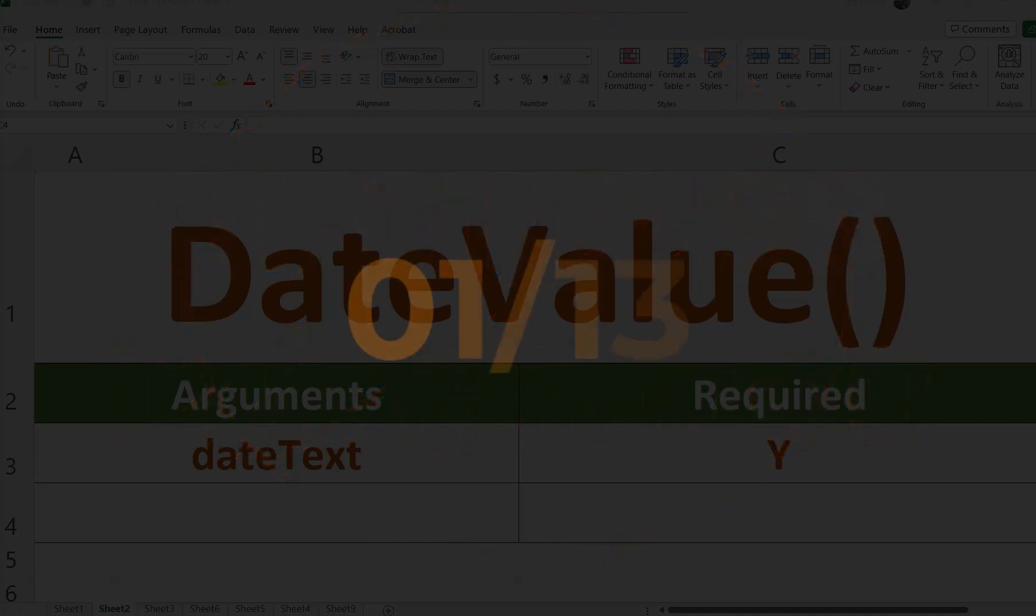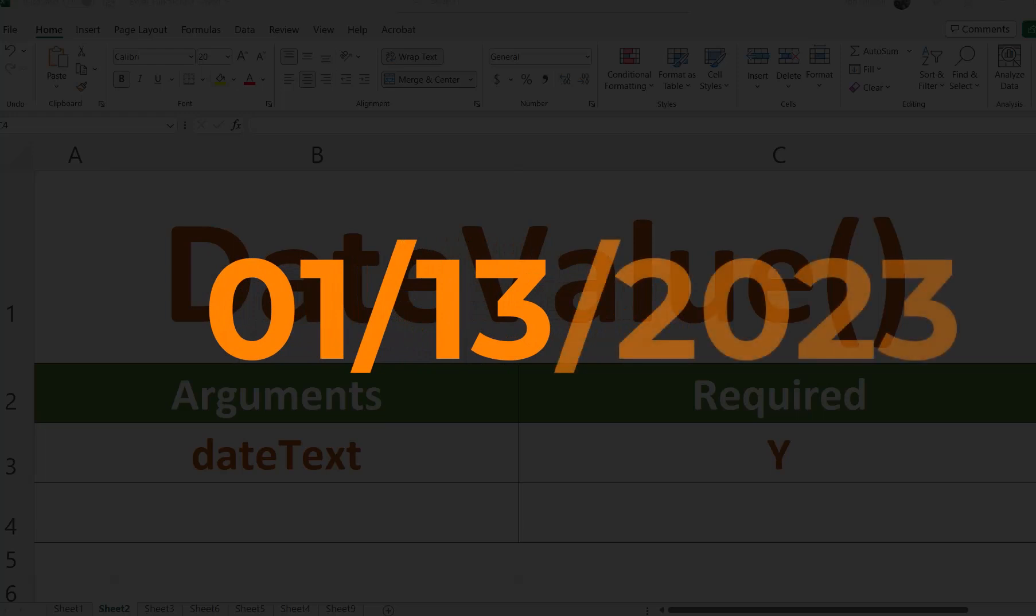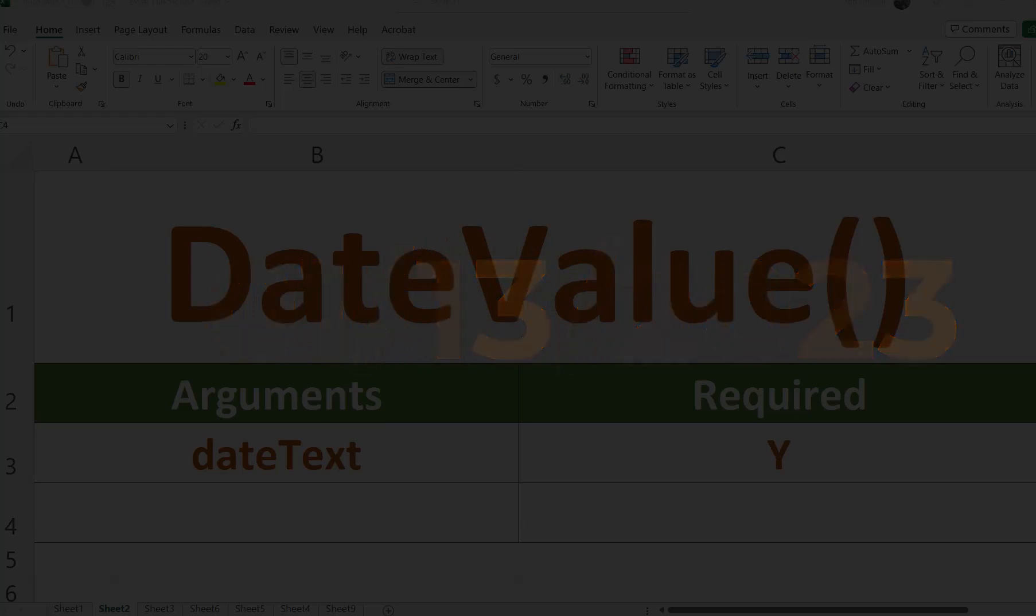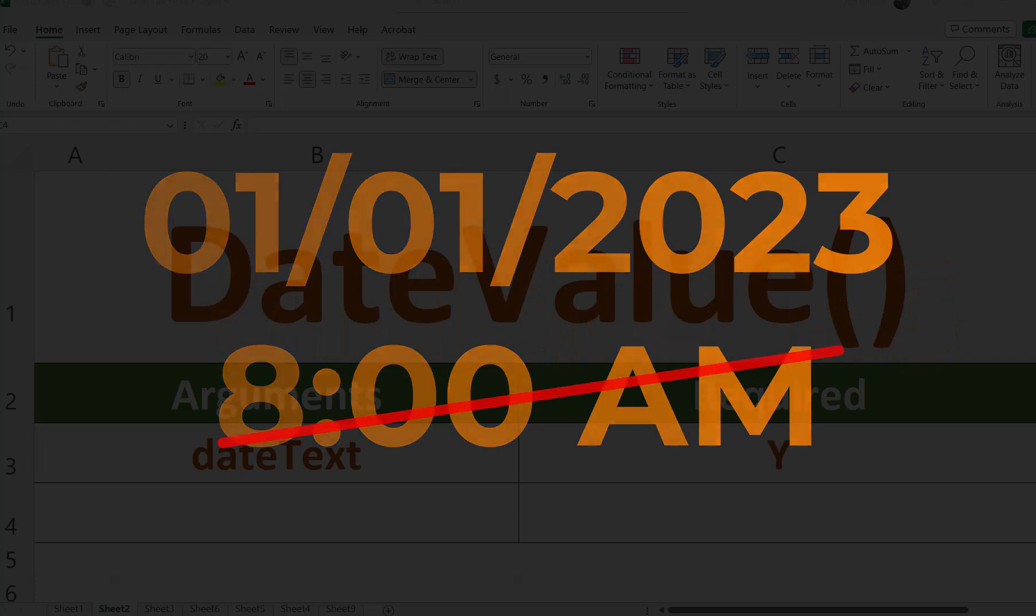If the year portion of the date text argument is not part of the text, the date value function uses the current year. Time information in date text is ignored.